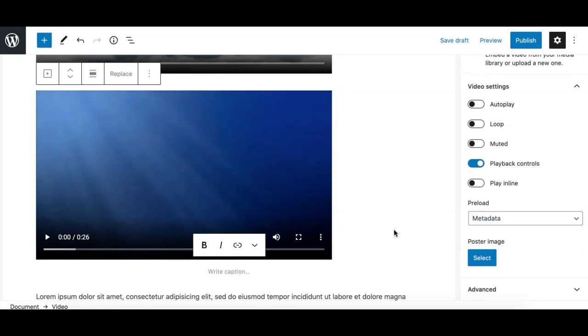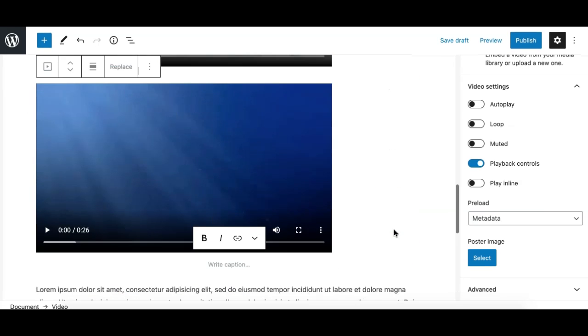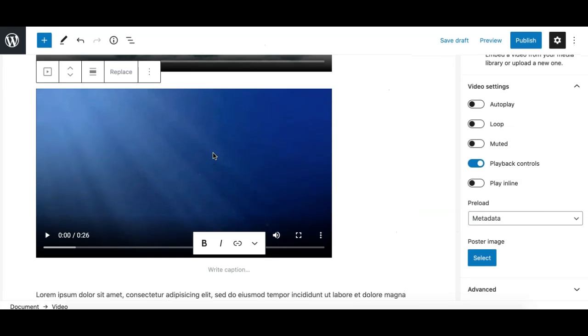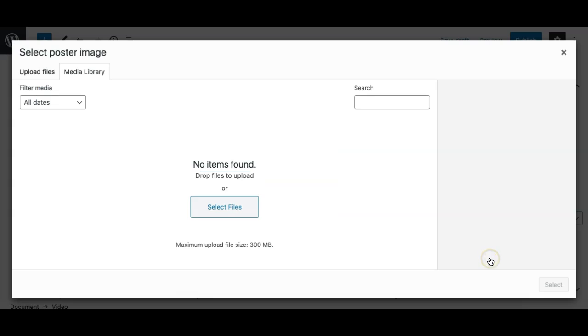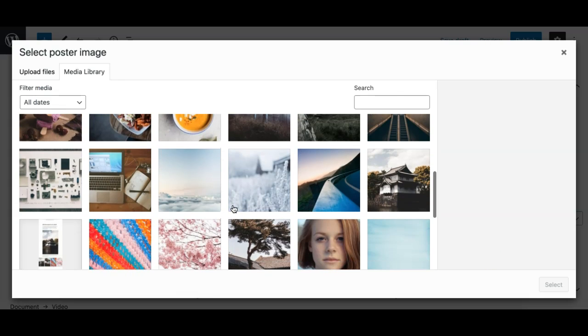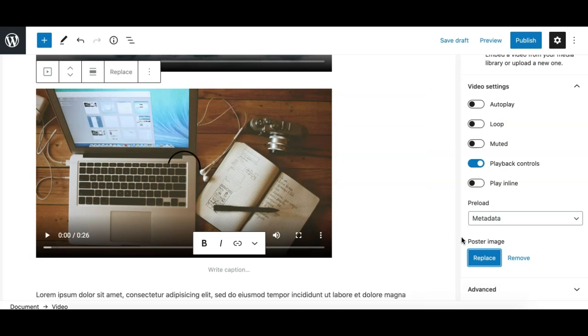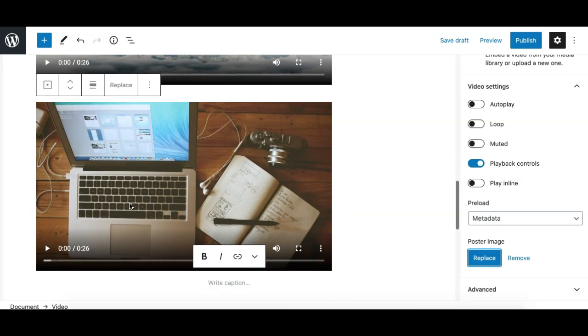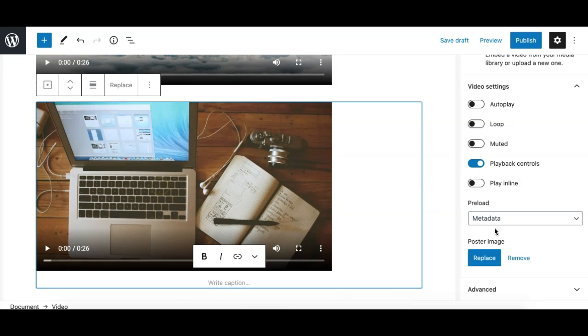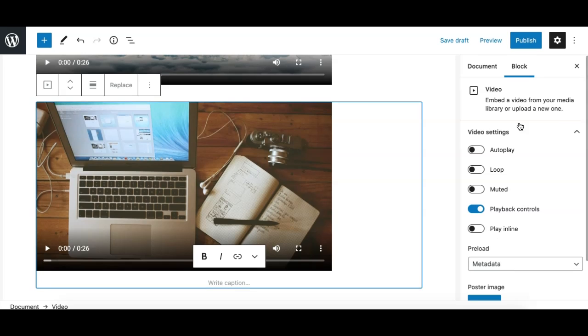Next we have the poster image, which is a really nice feature. So what it does is if you want to display a poster image for your video rather than the default, you can select any file from your media library and set it as a poster like this. So it will work like this. So these are the options we have in the sidebar and overall for the video block.